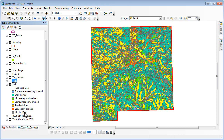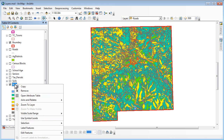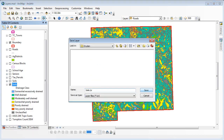The next step — do you really want to go through this hassle every time of creating this legend, doing the reordering, and getting the colors right? No. There's a simple way of avoiding that, and it's called creating a layer file. The way you create a layer file is to simply click on the layer name, and down towards the bottom of the context menu is Save as Layer File. It will default to 'soils.layer,' but we can be more descriptive and label it as Soil Drainage.